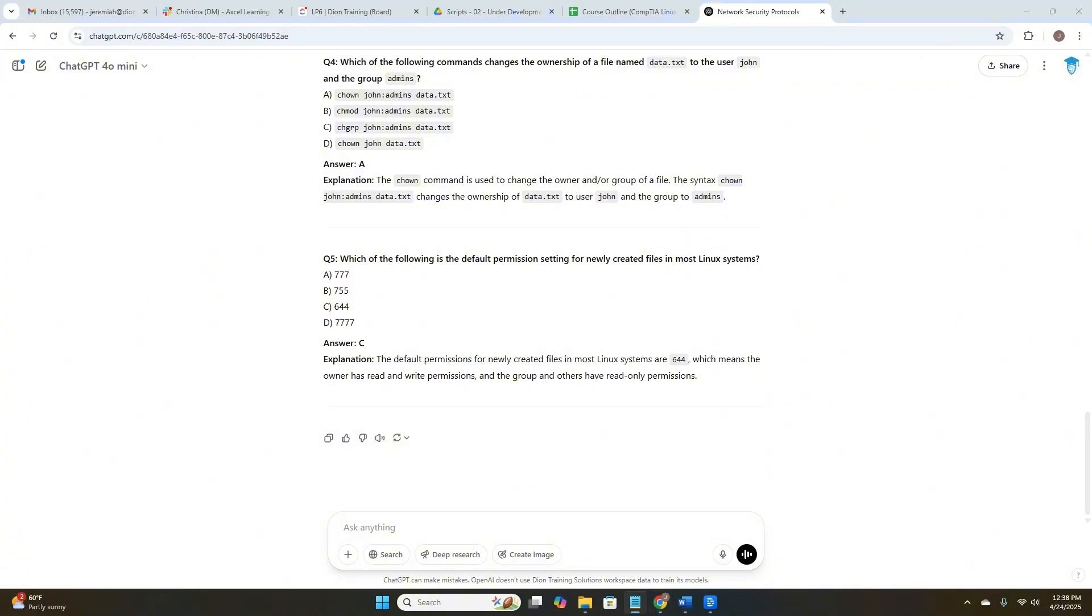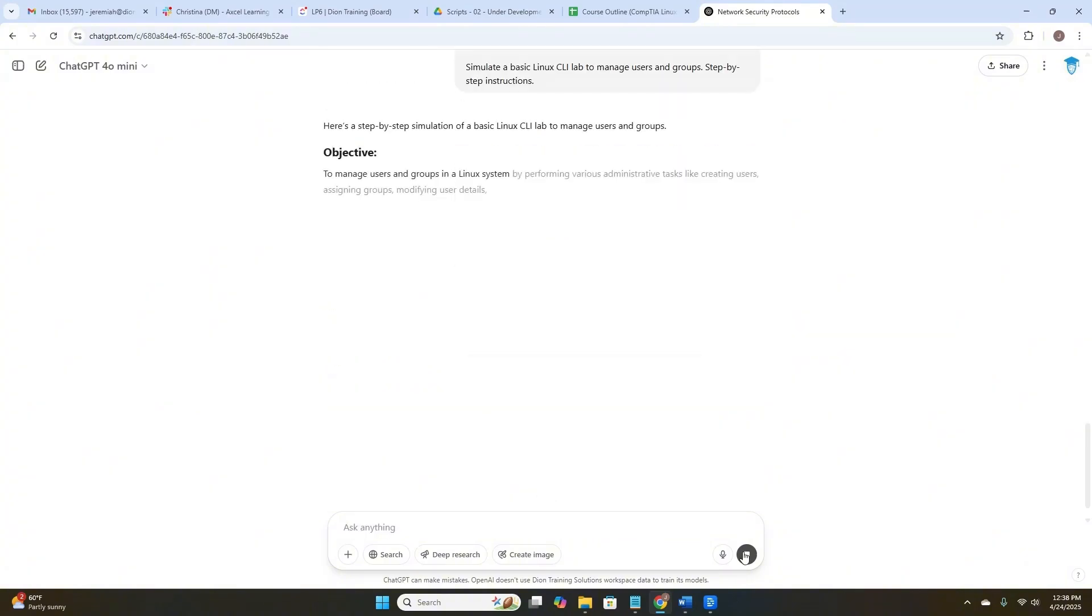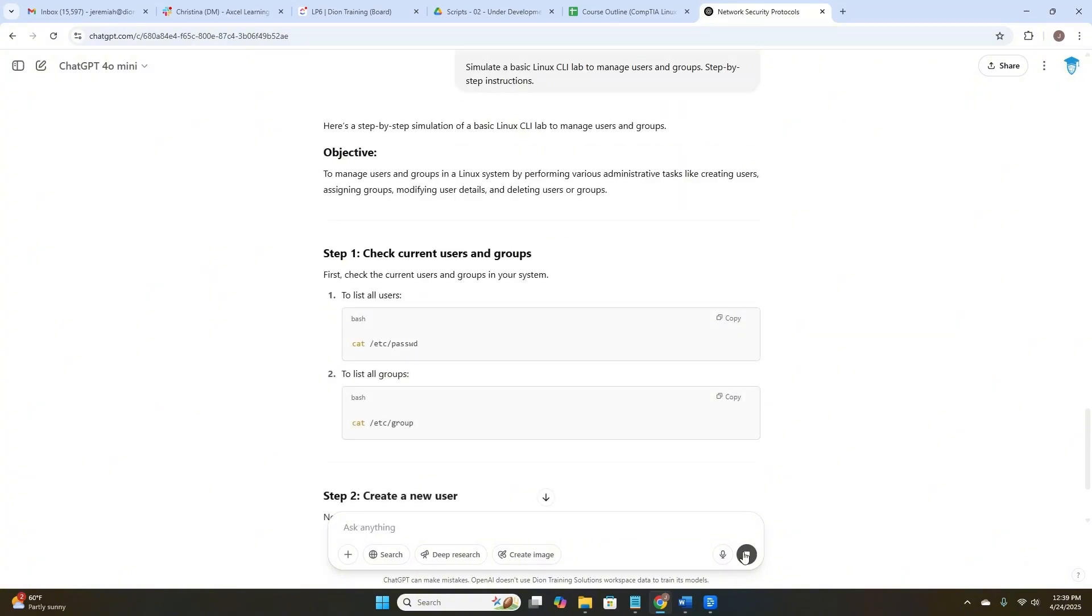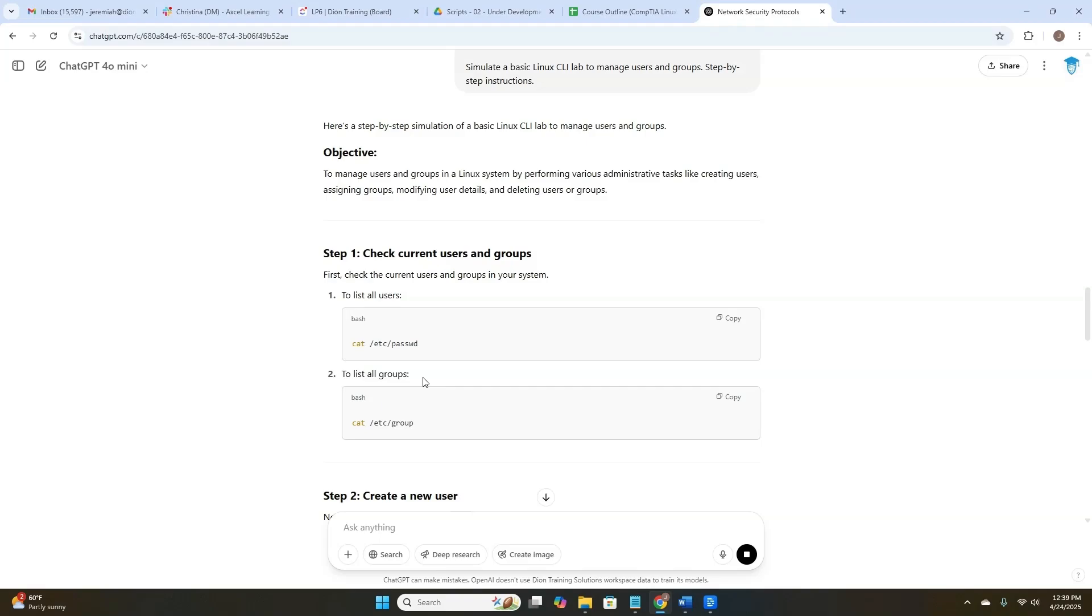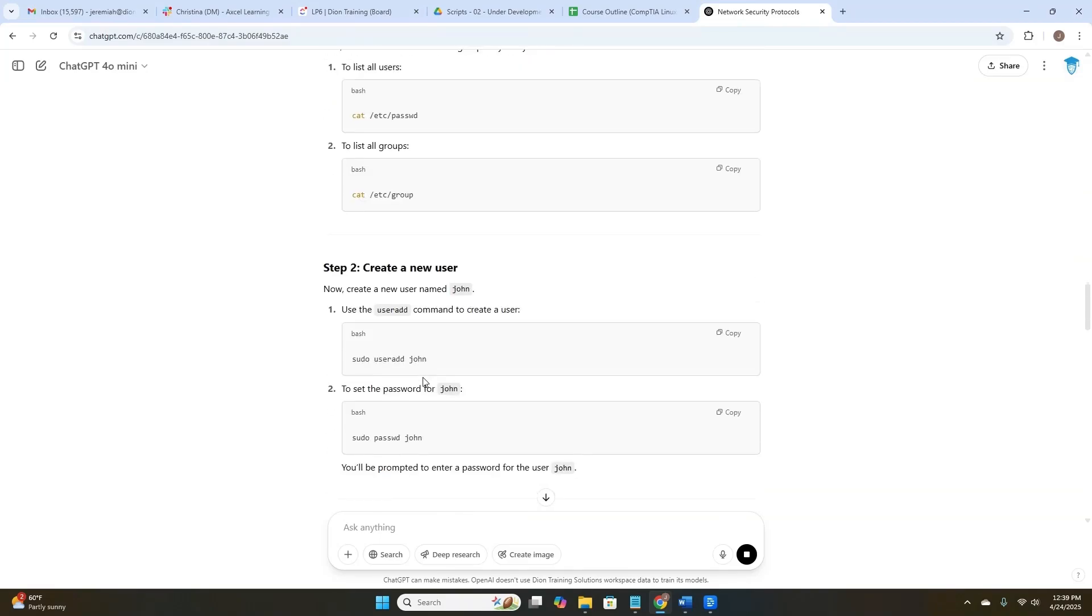Let's look at another one. Simulate a basic Linux CLI lab to manage users and groups step-by-step instructions. Objective: To manage users and groups on a Linux system by performing various administrative tasks like creating users, assigning groups, modifying user details, and deleting users and groups. Look at that. And then it's giving me step one. Here's what commands I should use in a bash shell to do all these things, to list users, to list all groups.